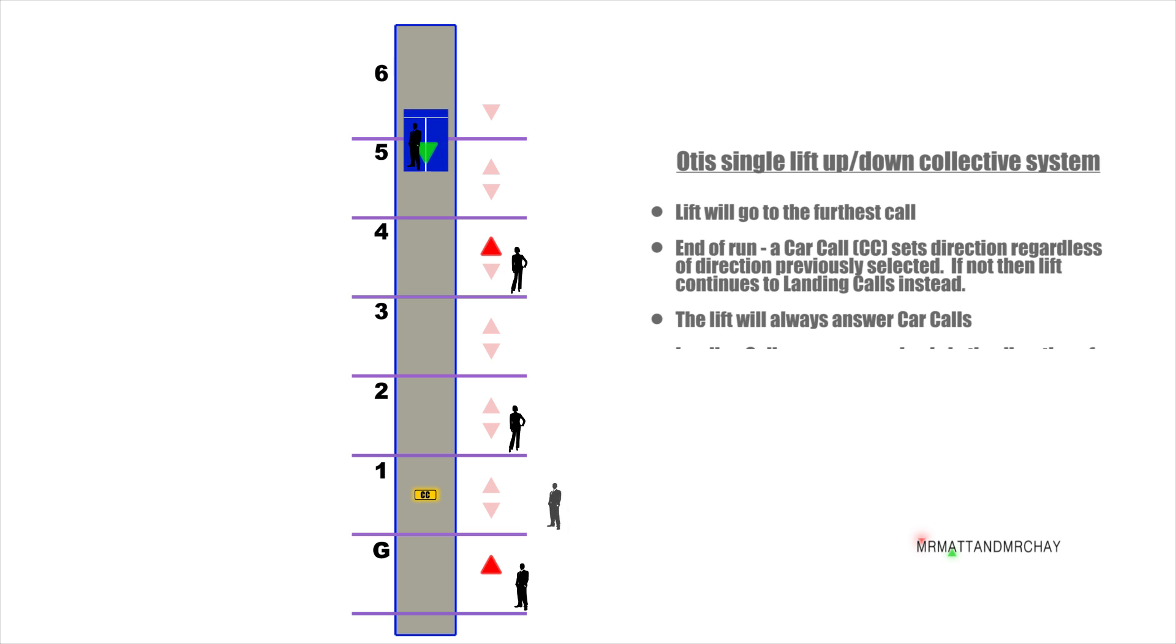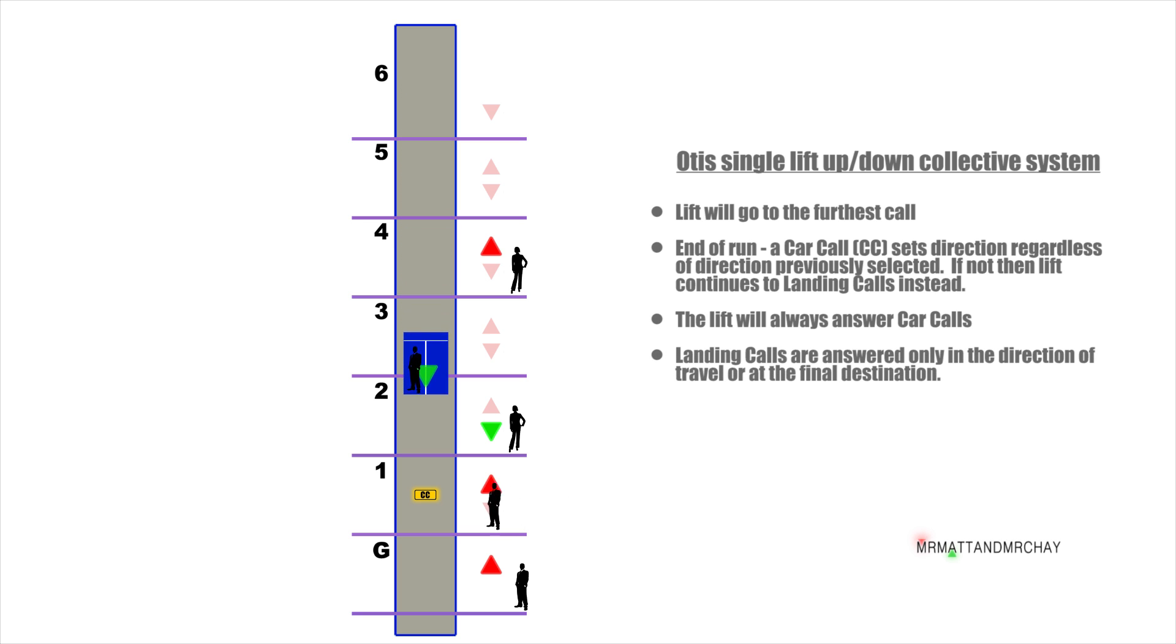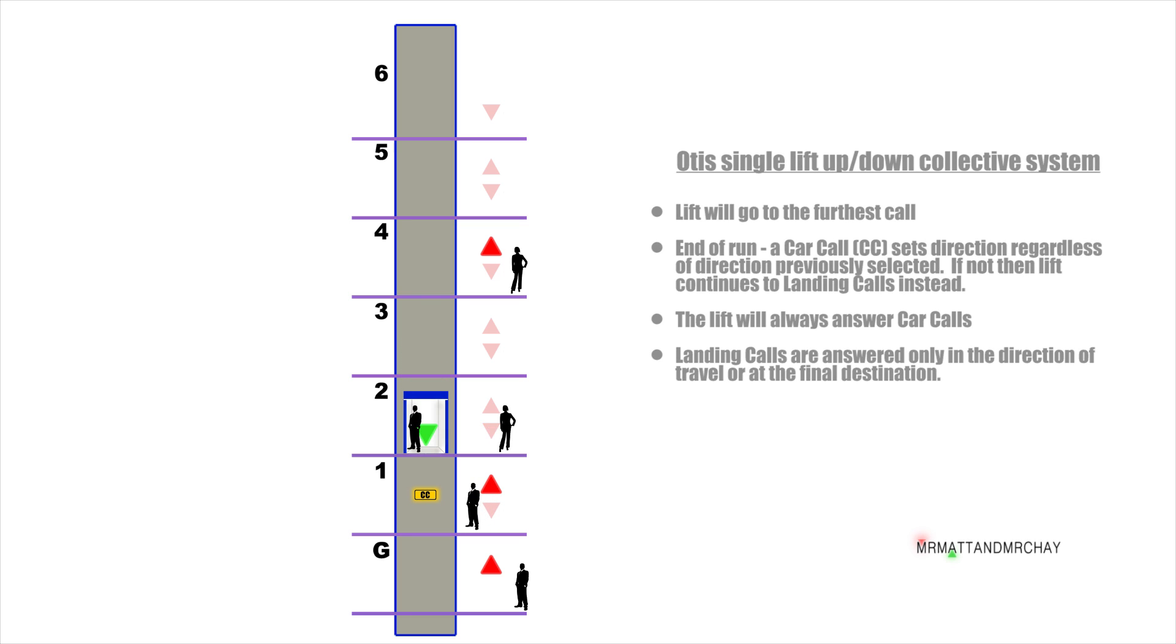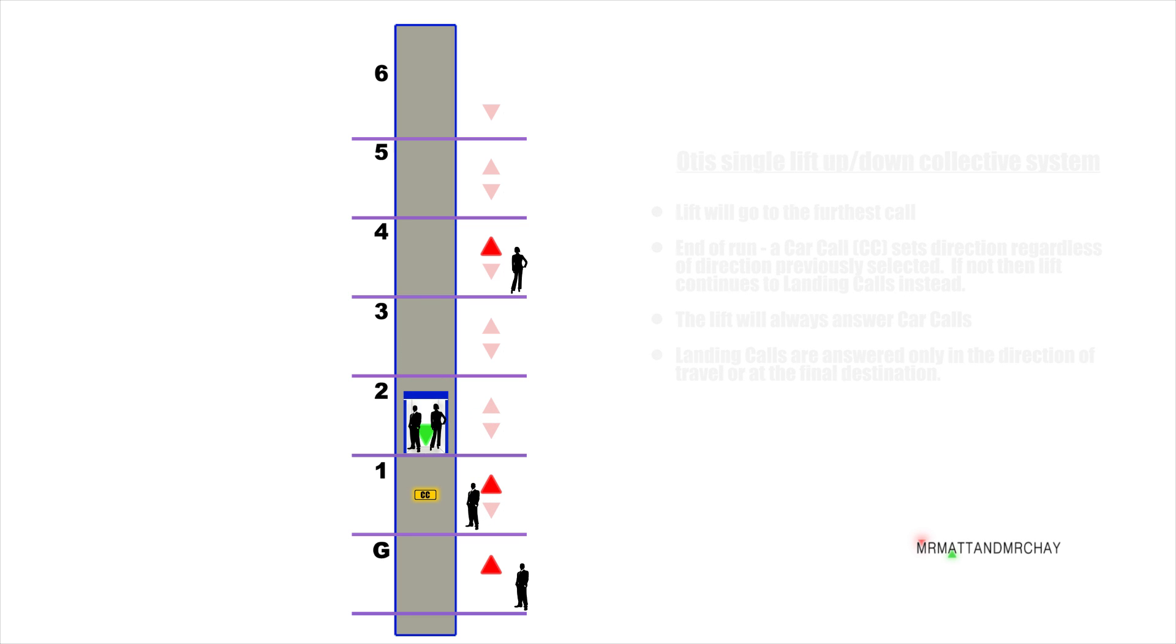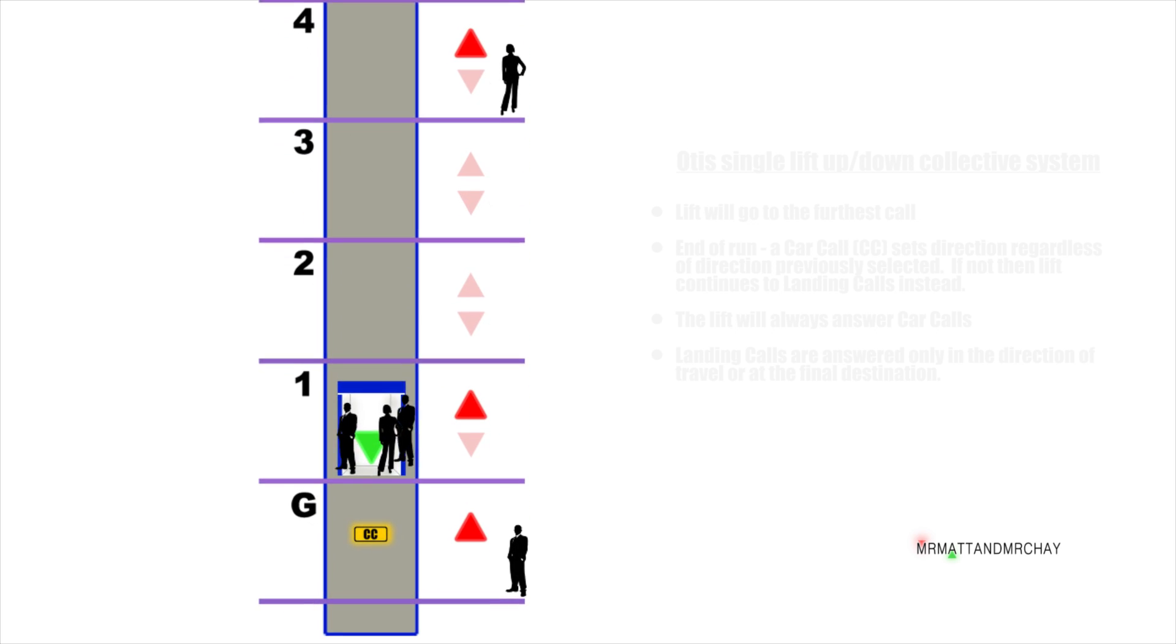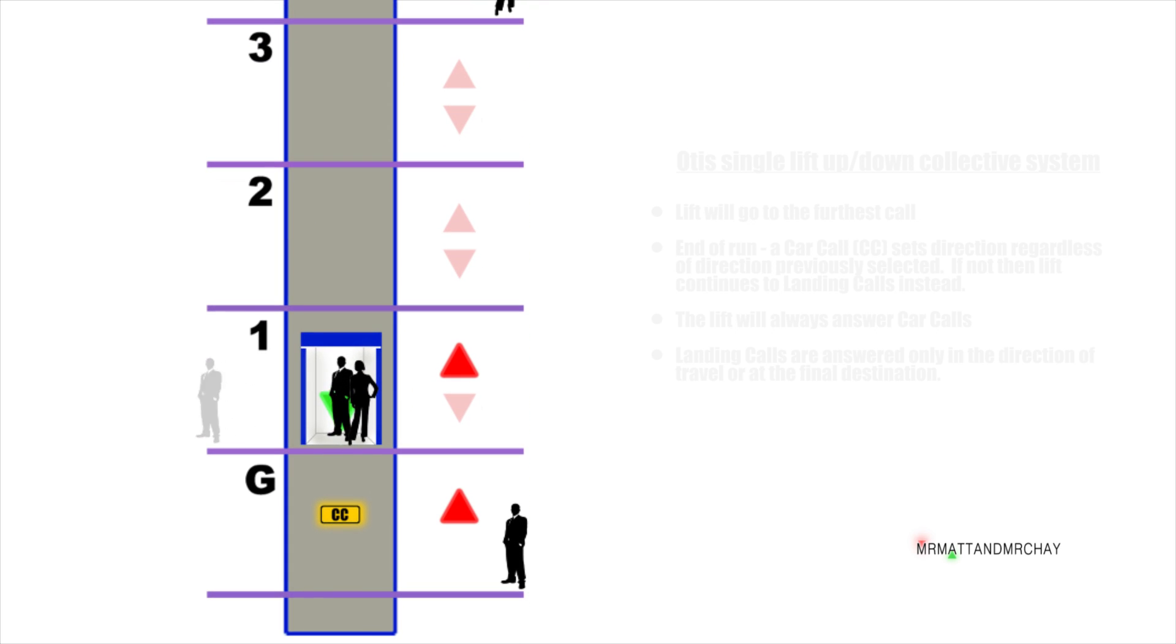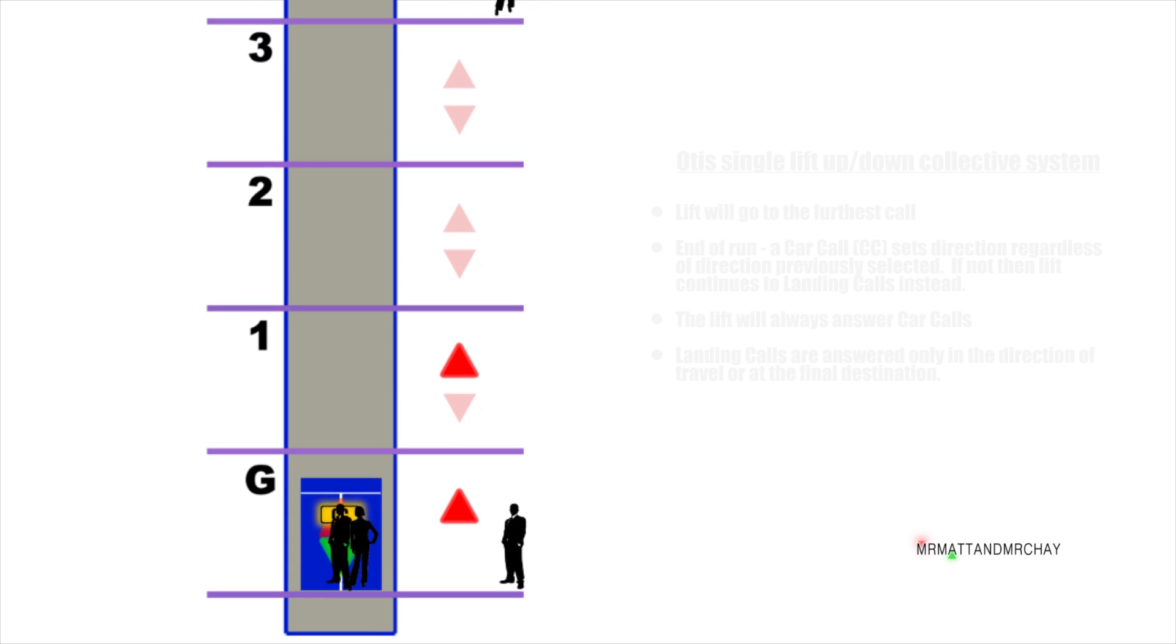The fourth landing up call is ignored, and the second landing down call is picked up. There is a first floor car call, so the lift will stop. This is where the person waiting on the landing to go up doesn't look at the direction arrow, and gets in the lift and presses a higher call.